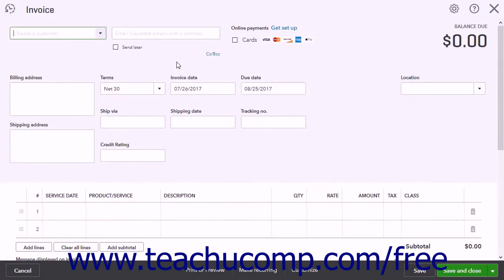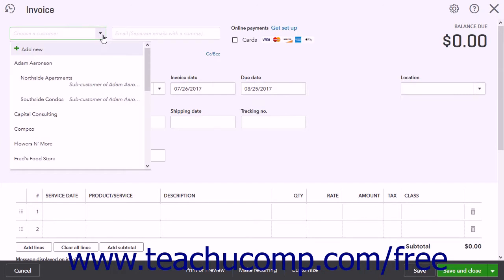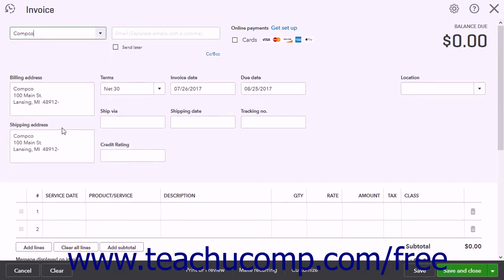In the invoice window that then opens, enter all of the information needed to invoice the customer. Use the Choose a Customer drop-down to select the customer to invoice, or click the Add New choice in this drop-down menu to add a new customer. The Email field shows the customer's email address if you entered it when saving their customer information. You can also type the customer's email address here if needed.